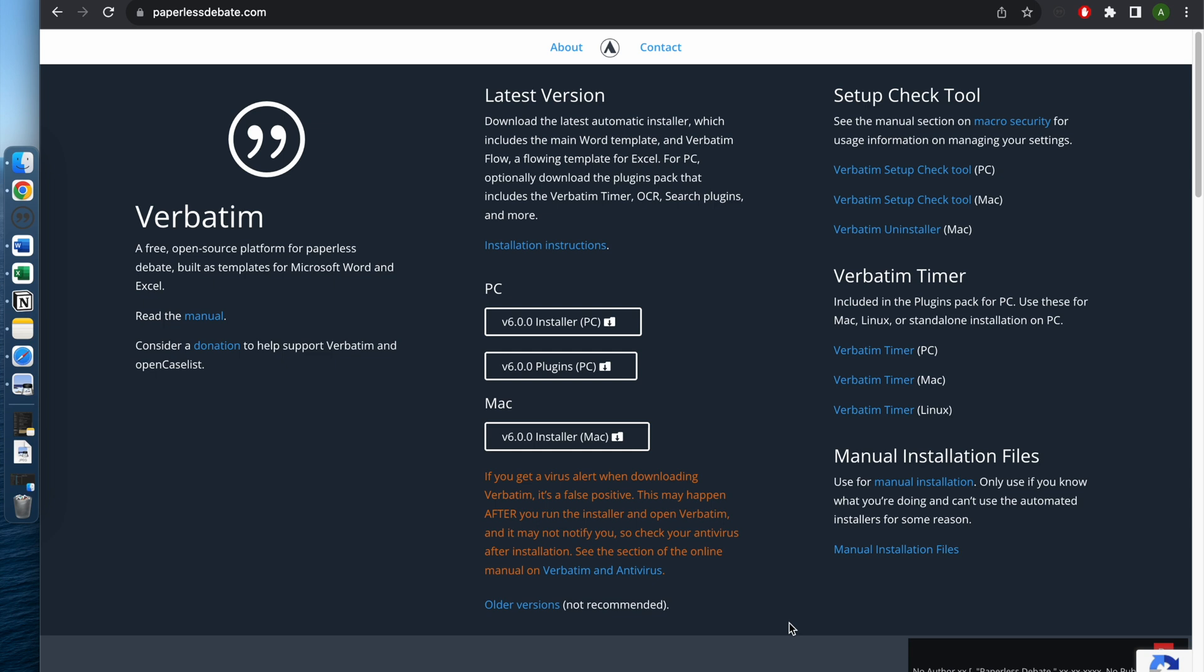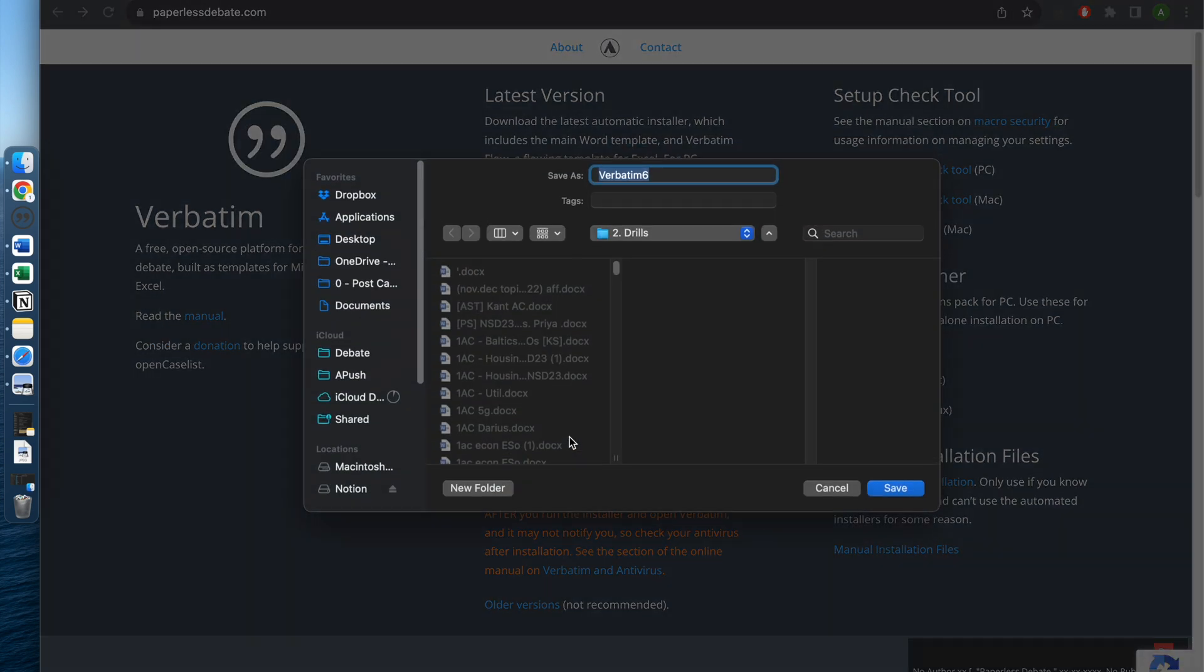First, go to paperlessdebate.com, which is where you download Verbatim. Since you're on Mac, you would go to the Mac installer and click that. You would choose a place to save it—I would choose the desktop.